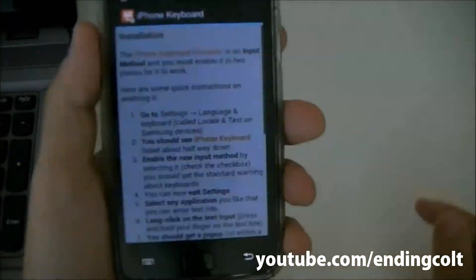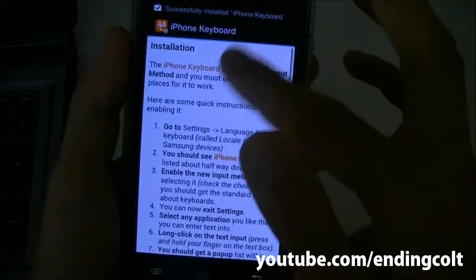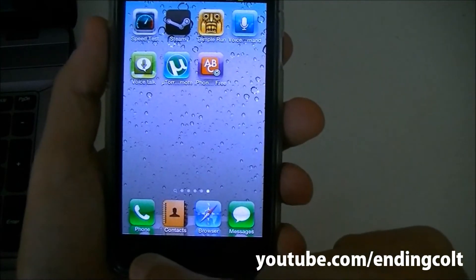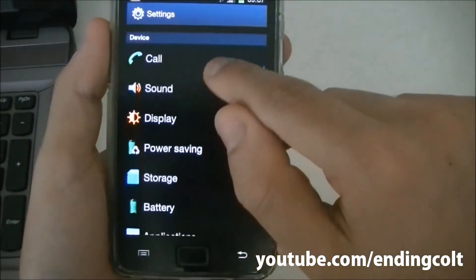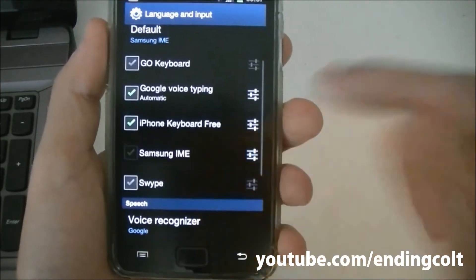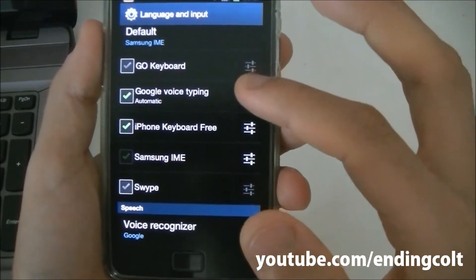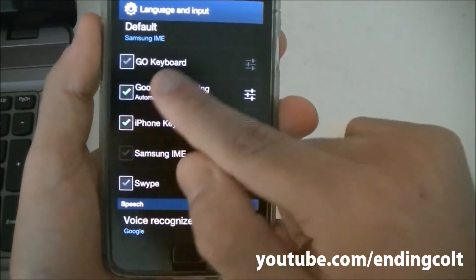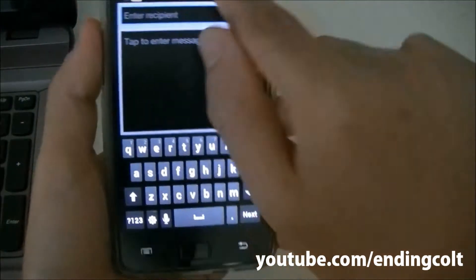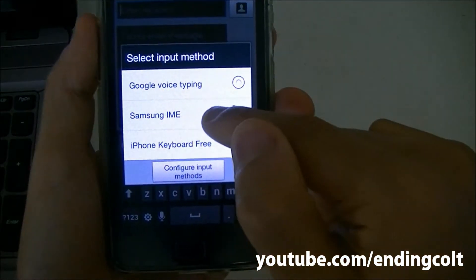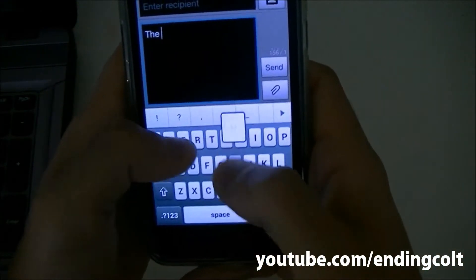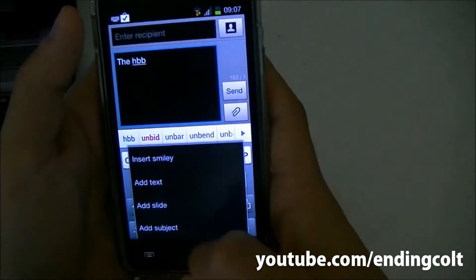Once installed, open it for setup instructions. Go to Settings, then Language and Keyboard, and enable iPhone Keyboard Free. Next time you're in Messages and want to type, you can switch from the Samsung keyboard to the iPhone Keyboard Free, which gives you an iPhone-like keyboard.